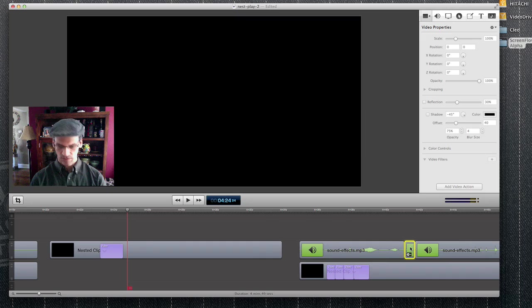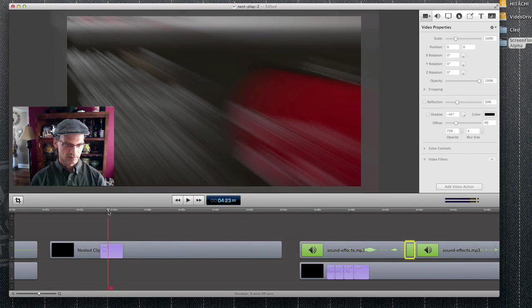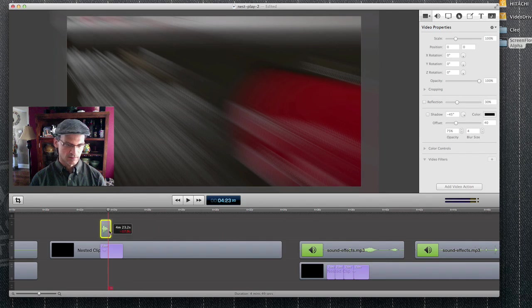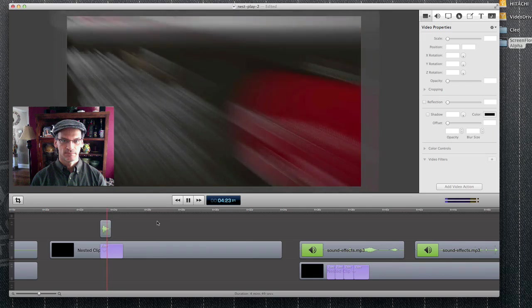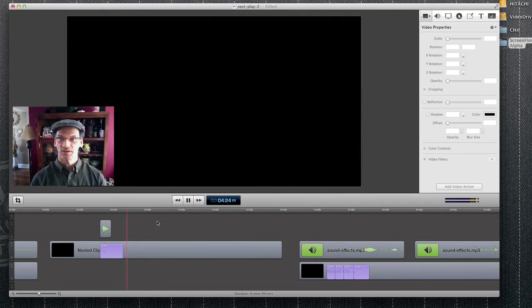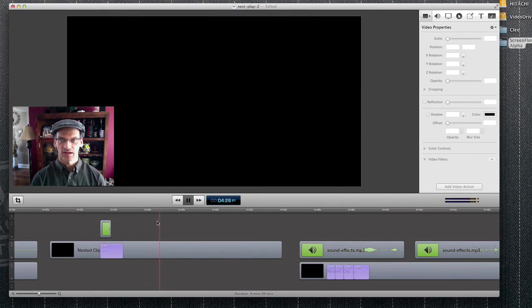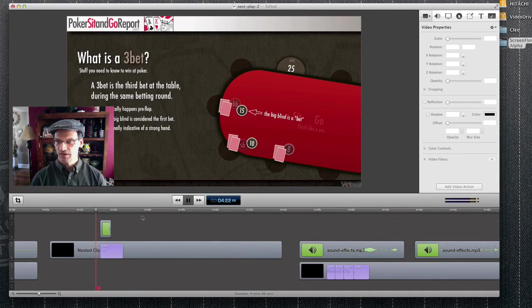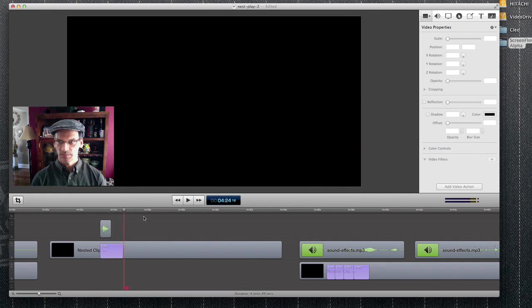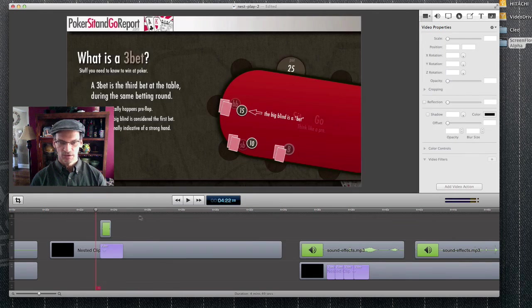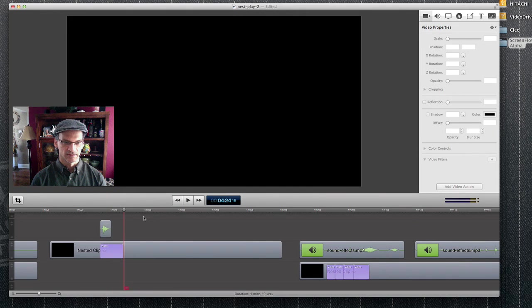Let's also grab a sound effect. Wow, you see that? I just created my own customized transition using video filters, nested clips, video effects, and a sound effect.